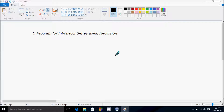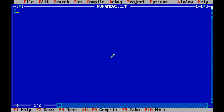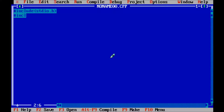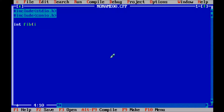Hi guys, in this video I am going to discuss a C program for Fibonacci series using recursion. First, write has include stdio.h header file, has include conio.h header file, and hereafter let's write function int fib and pass the parameter.